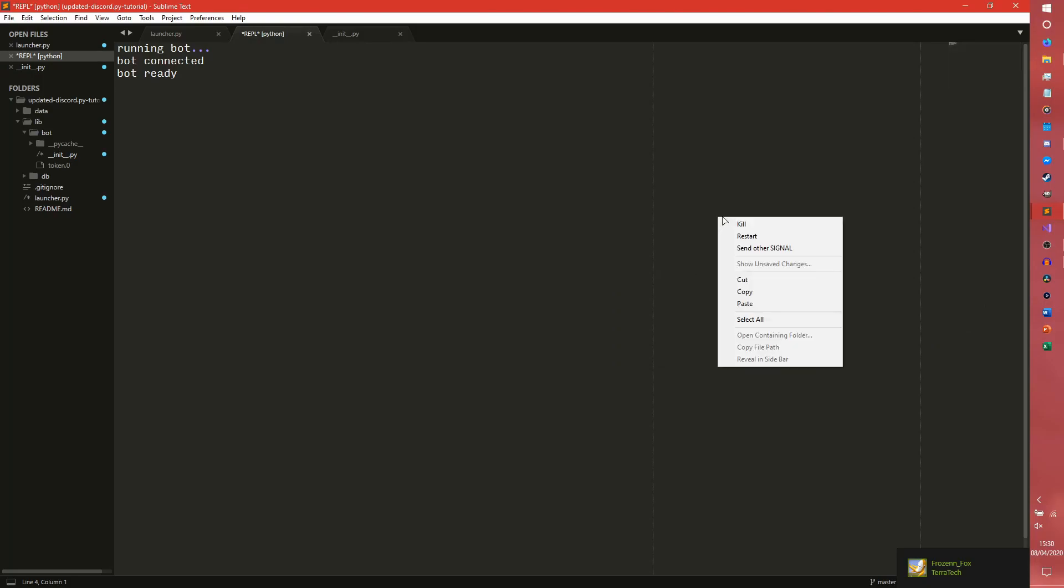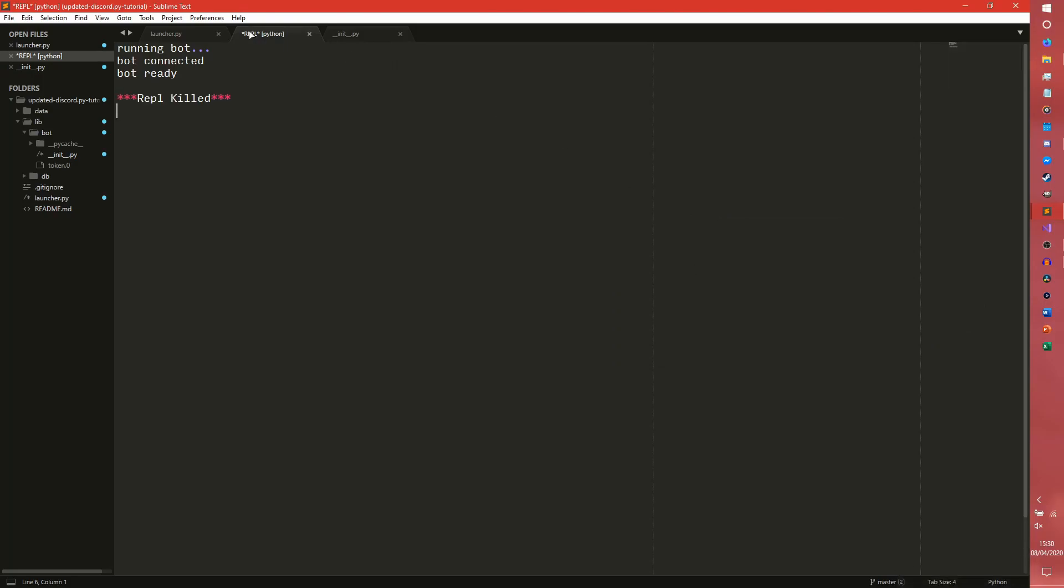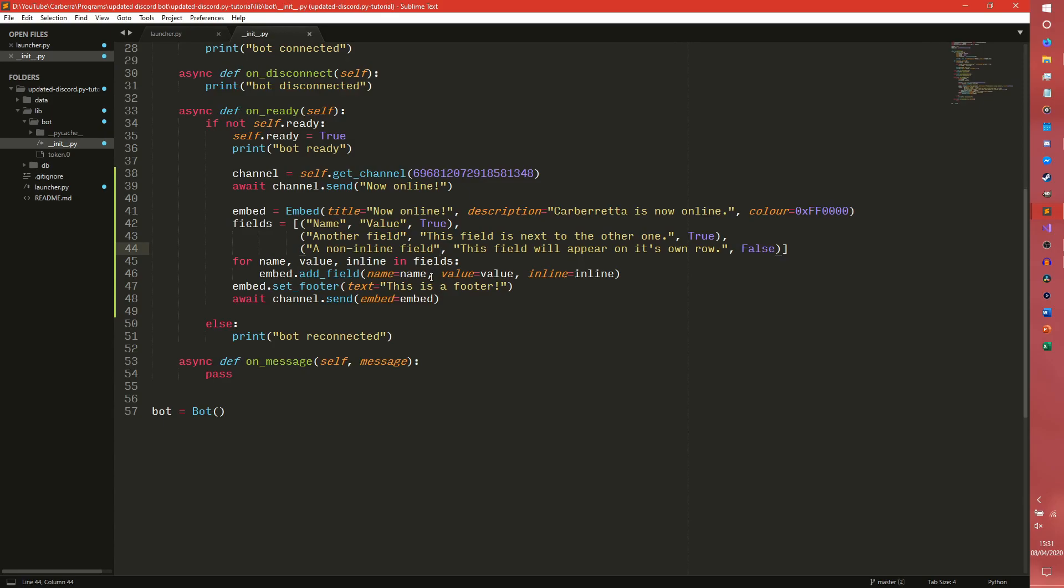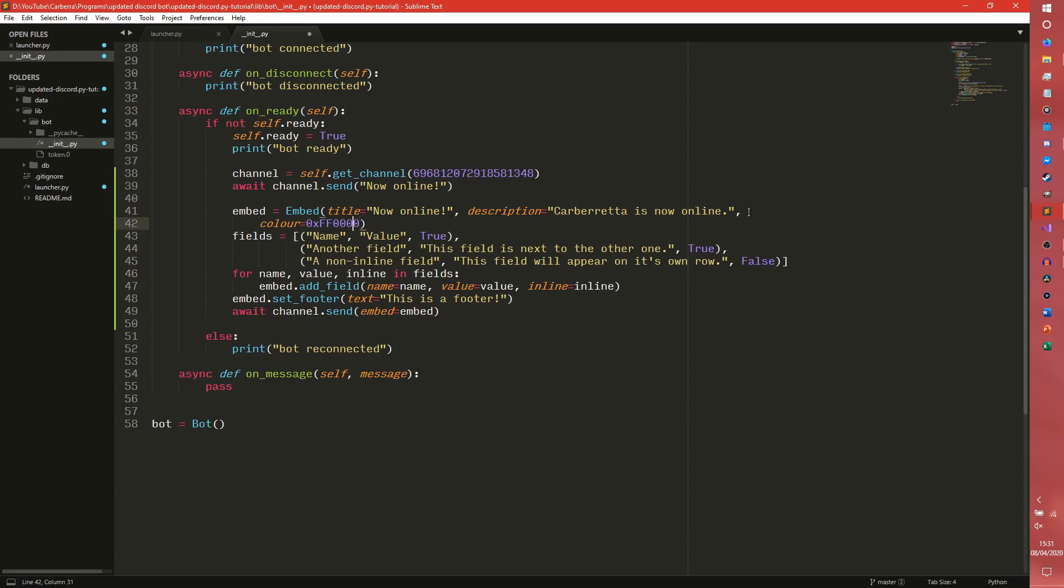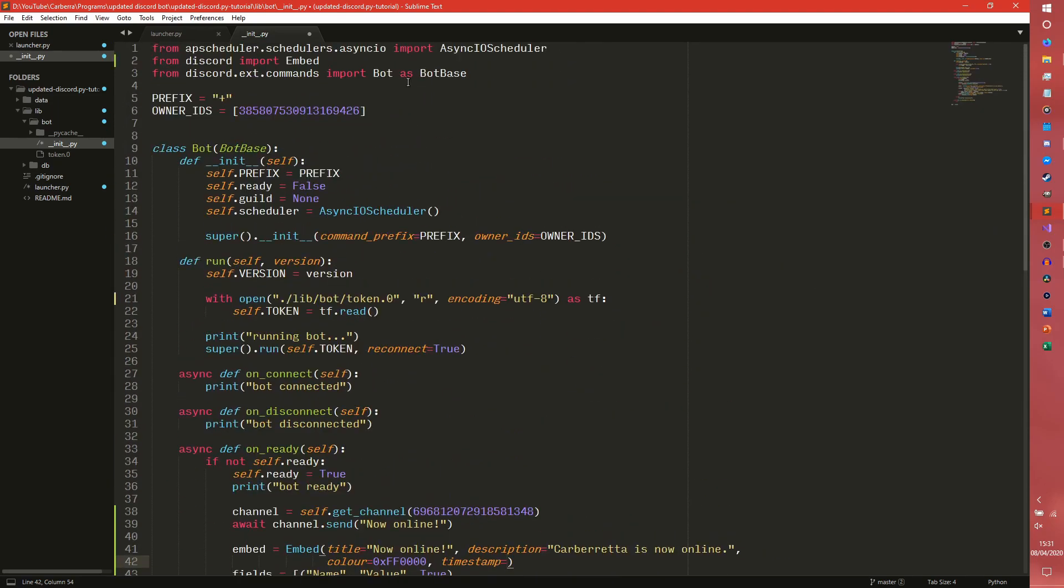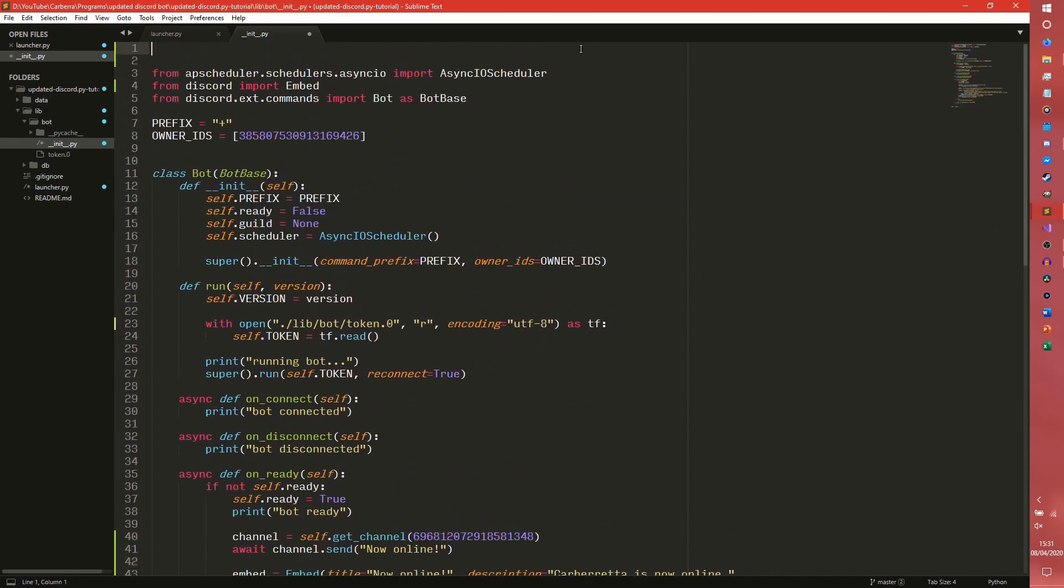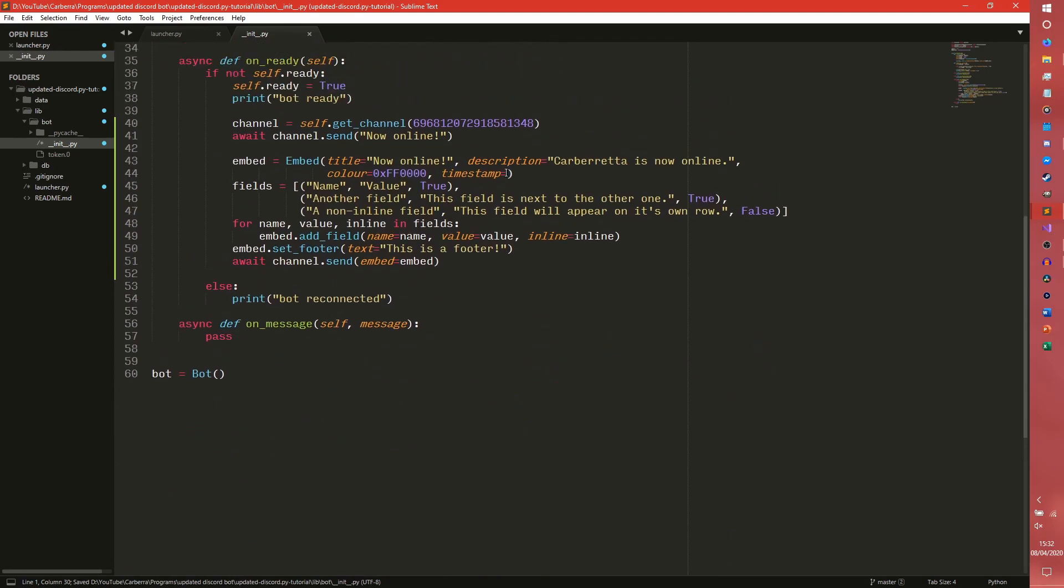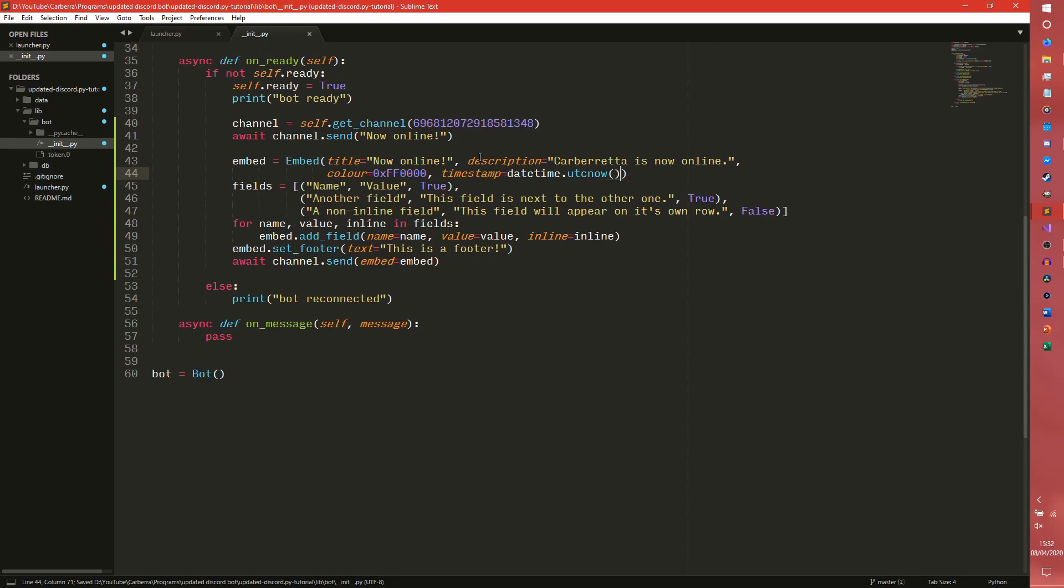We can also set a timestamp. So the timestamp is what appears in some developers use it. Some developers don't. Essentially what we can do is we can come up here, import datetime, and then we're just going to use UTC now because it's easier. Datetime dot UTC now. And that will assign a timestamp about the footer thing.